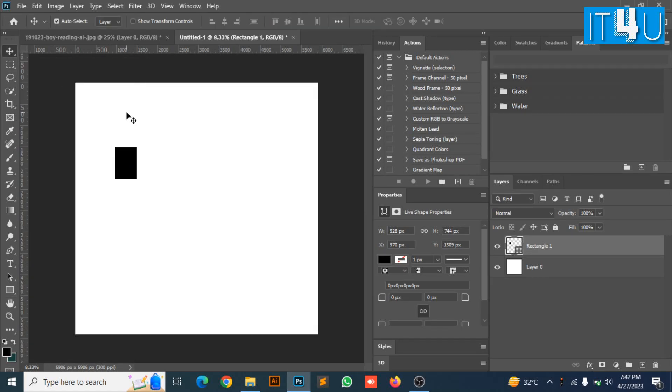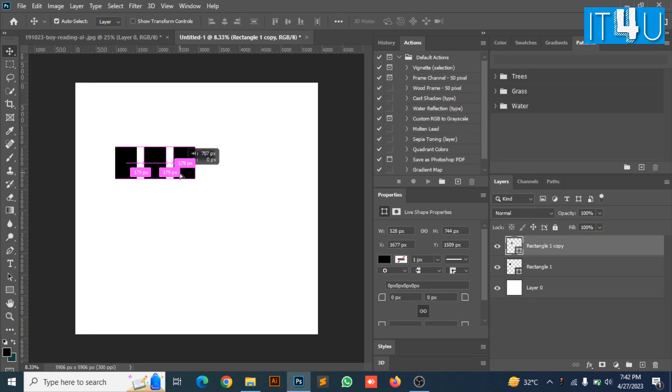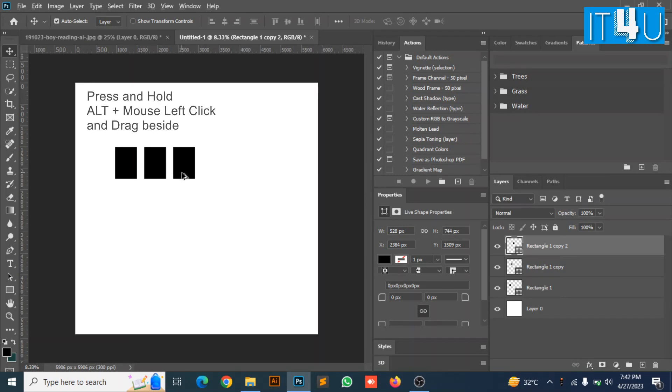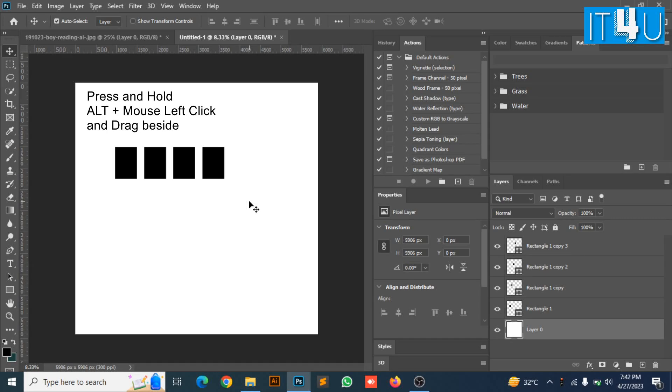Here I have created a box, now I am gonna make its copies. By the help of move tool I am going to create its copies. To copy the box, press Alt with mouse click and drag it beside the box. Your box will be easily copied.